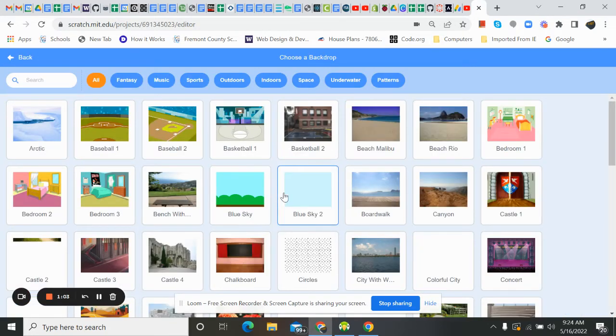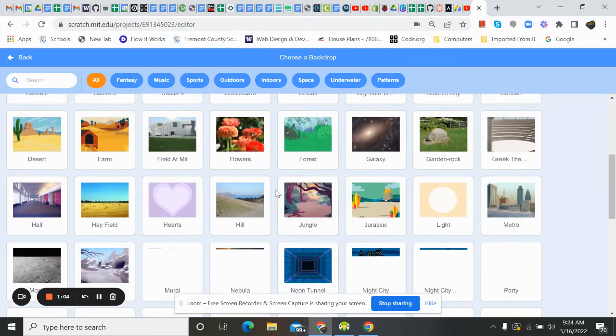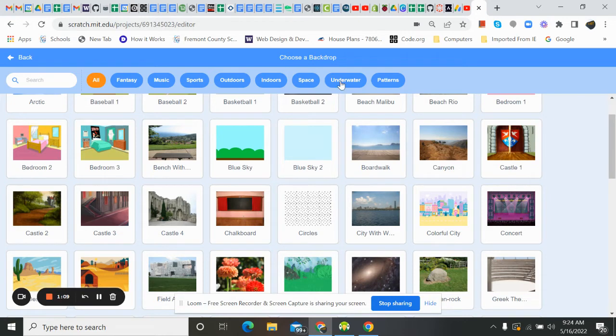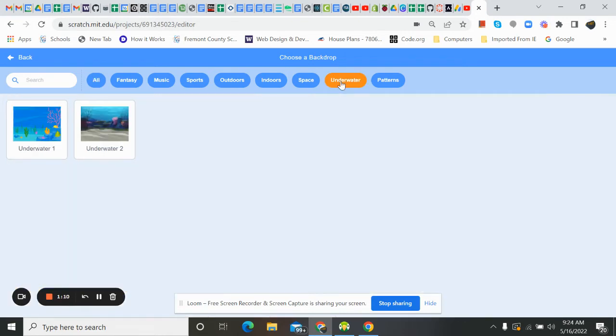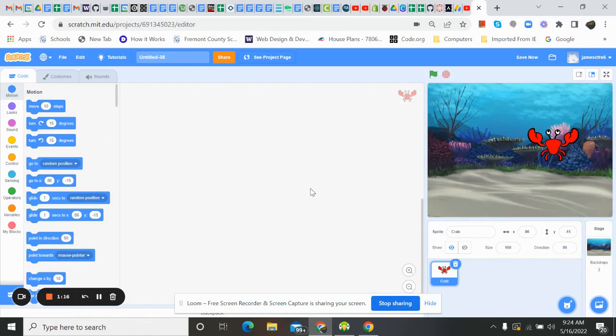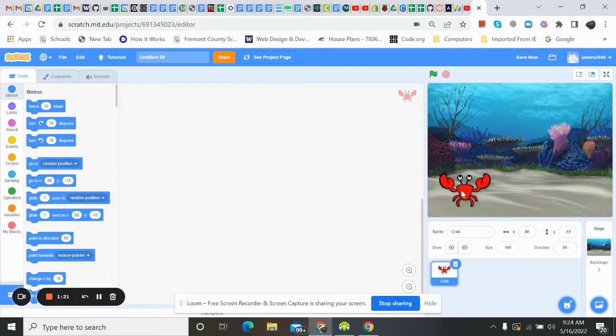I'm going to search sports, outdoors, indoors, underwater is the one I want. They've got two here. I think I'm going to go with underwater two. There we go. You can see my crab is kind of up in the air. I'm just going to set him down here on the ground.